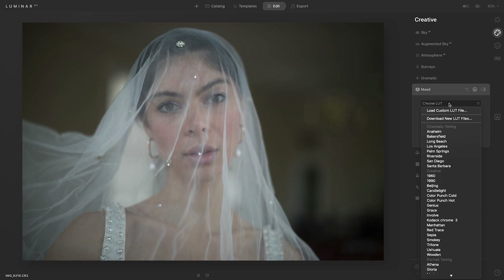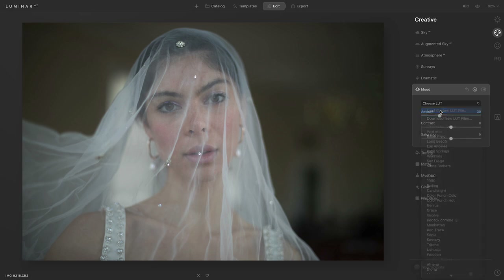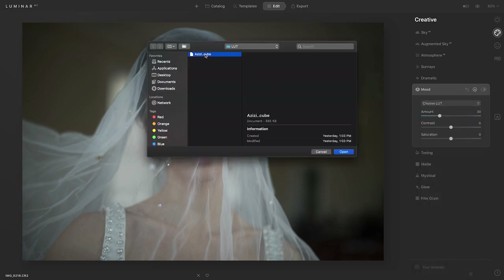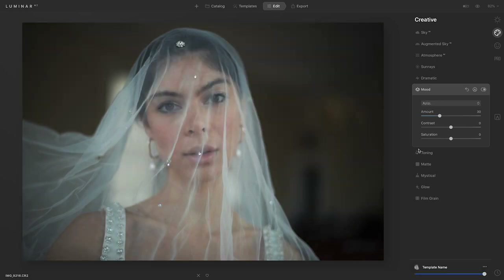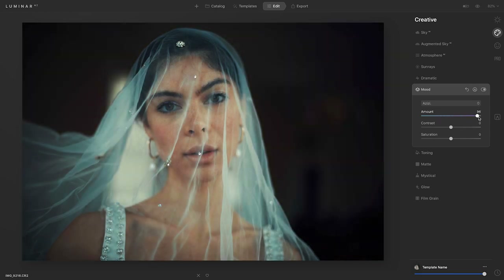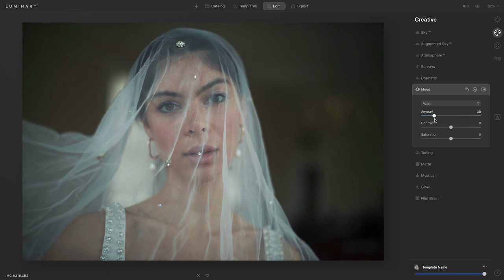I have a certain one I want to use, so I'm going to load it by selecting Load Custom LUT File in the drop-down menu. We're going to open this and as you can see it applied right away. You can also increase the amount that the LUT is applied to the photo, or if you want it to be a little bit more subtle, you can always decrease it.